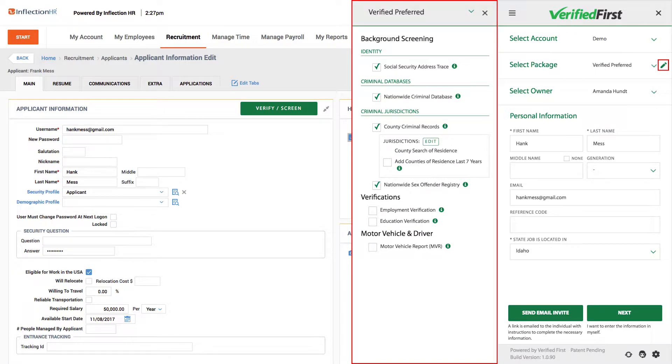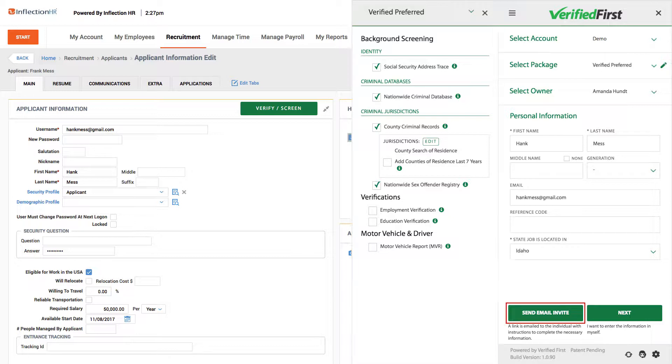You can also modify your screening package by selecting any searches you would like to add a la carte. The next step is to click Send Email Invite.